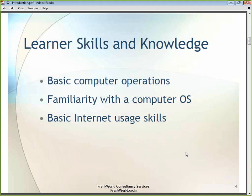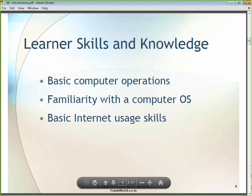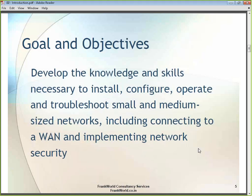Please try to take as much advantage as possible of this particular demonstration. The goal and objectives of the CCNA X, or the CCNA Accelerated training program, is to develop the knowledge and skills necessary to install, configure, operate, and troubleshoot small and medium size networks.